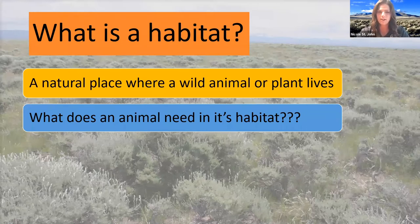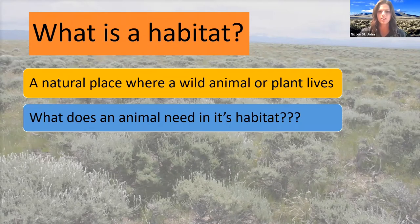We've got one answer coming in: water, food, shelter, and other animals. Water, food, and shelter — looking good.